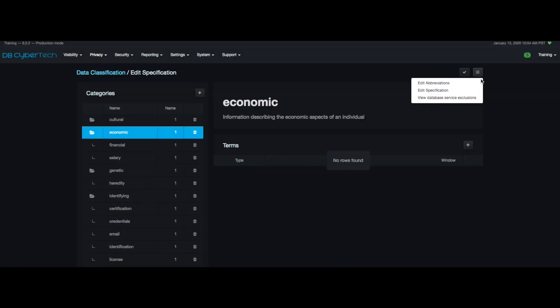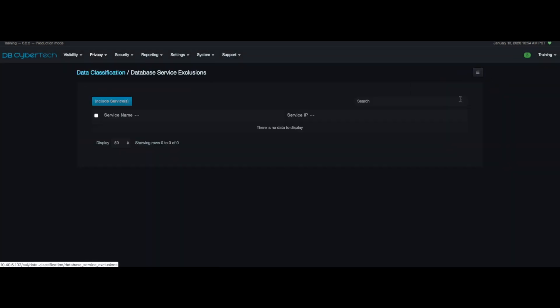Finally, you can edit the database service exclusions. Exclusions are terms that can be taken away from the classifier results.